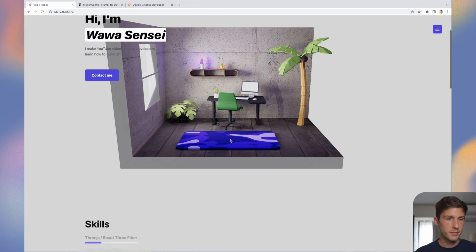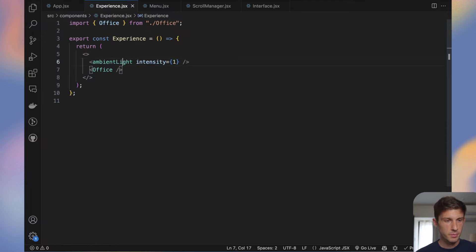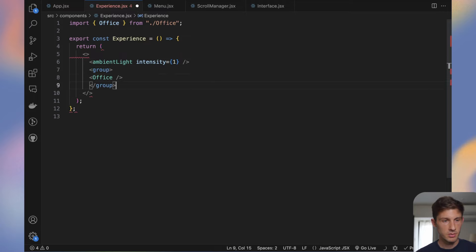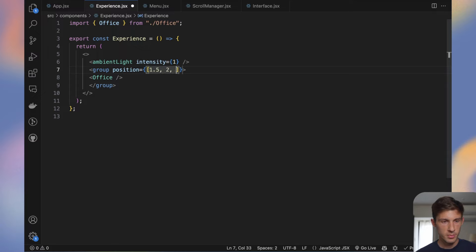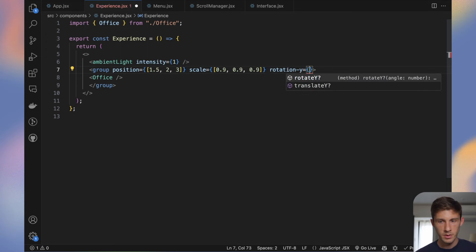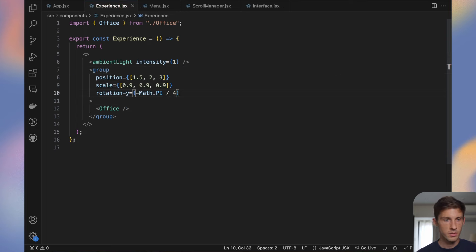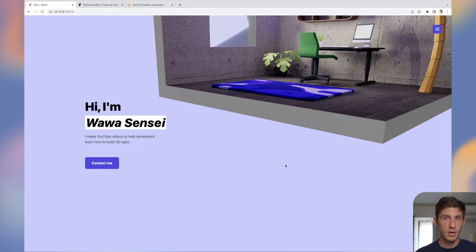The scene is here but the camera is at the wrong place. Change the camera position to [0, 3, 10] with a bigger field of view. I'll also change the background color to something bluish. Let's position and scale the office — wrap it in a group, choose a position, scale it down a bit, and slightly rotate it on the y-axis to -Math.PI / 4.